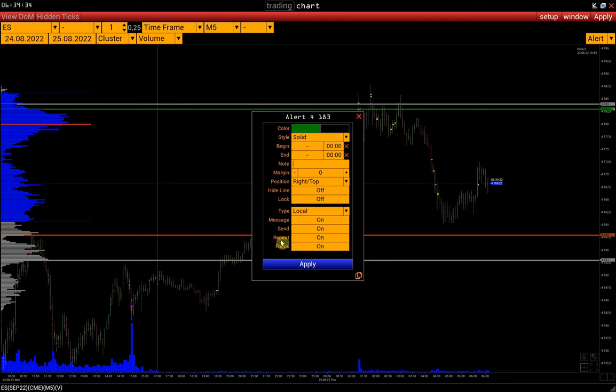The next option is to repeat the signal until we turn it off manually. Focus means the window itself will blink when the alert is triggered.